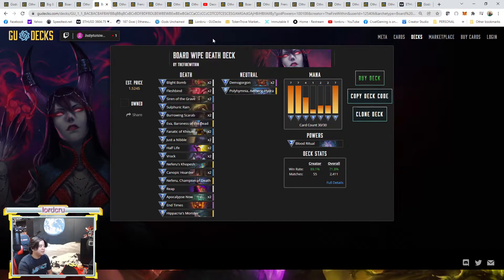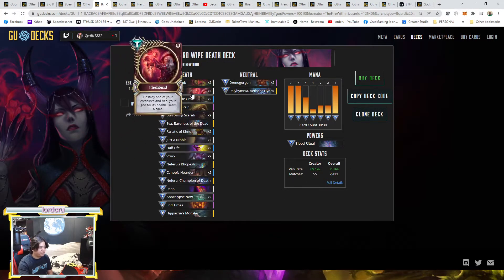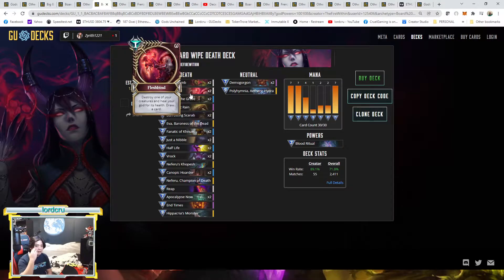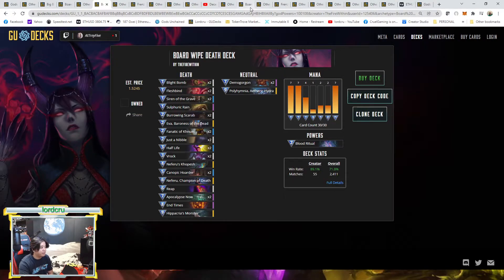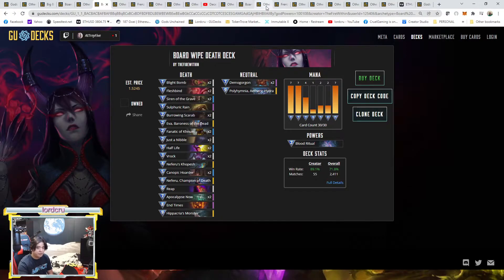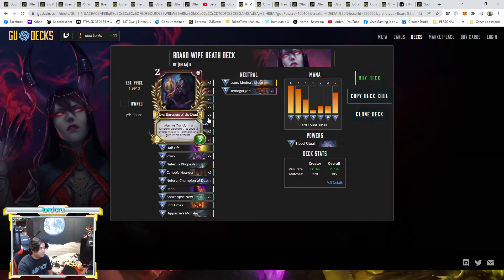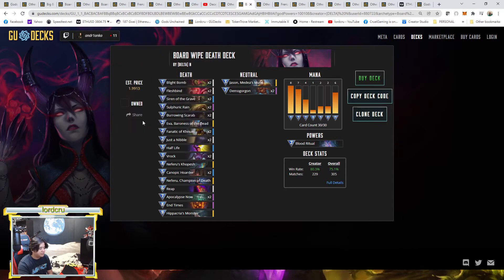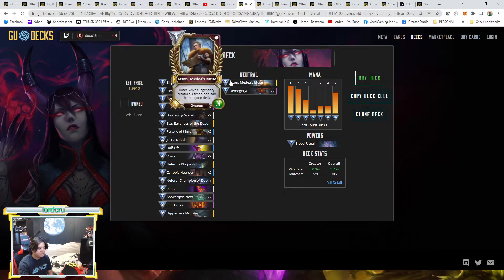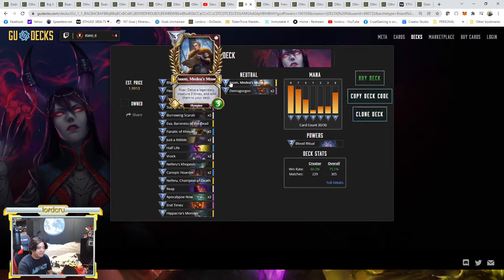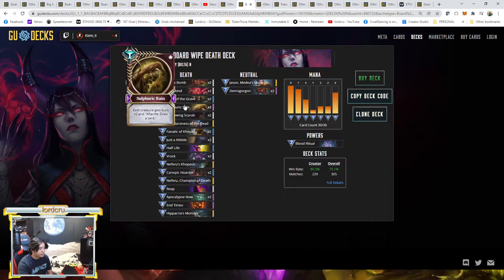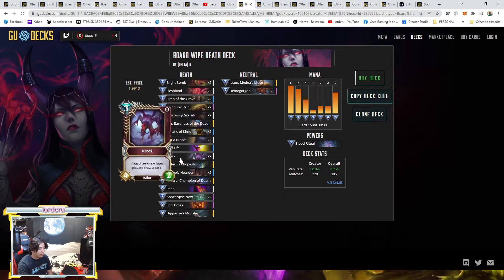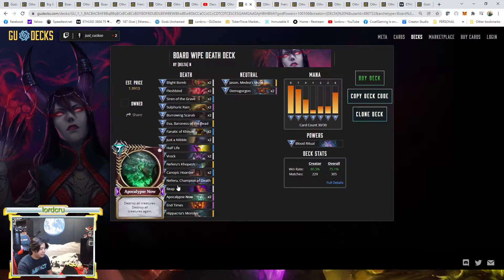The last Board Wipe deck is on rank 12 which still managed to get 24 wins. As you can see here, the difference is he remains the Polyhymnia. He just added Jason here, but almost already identical.